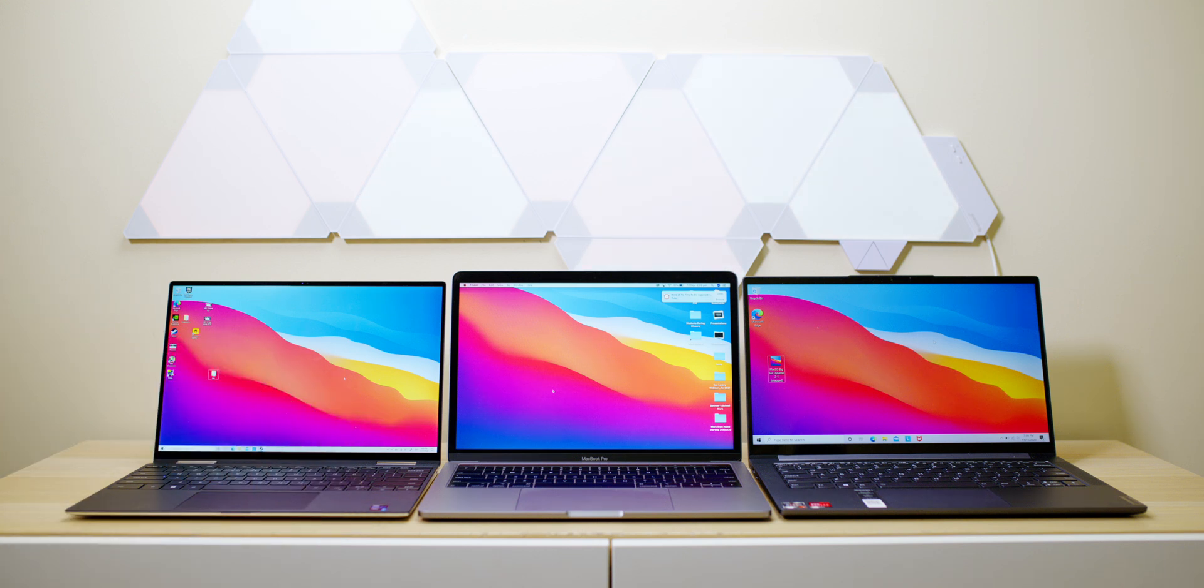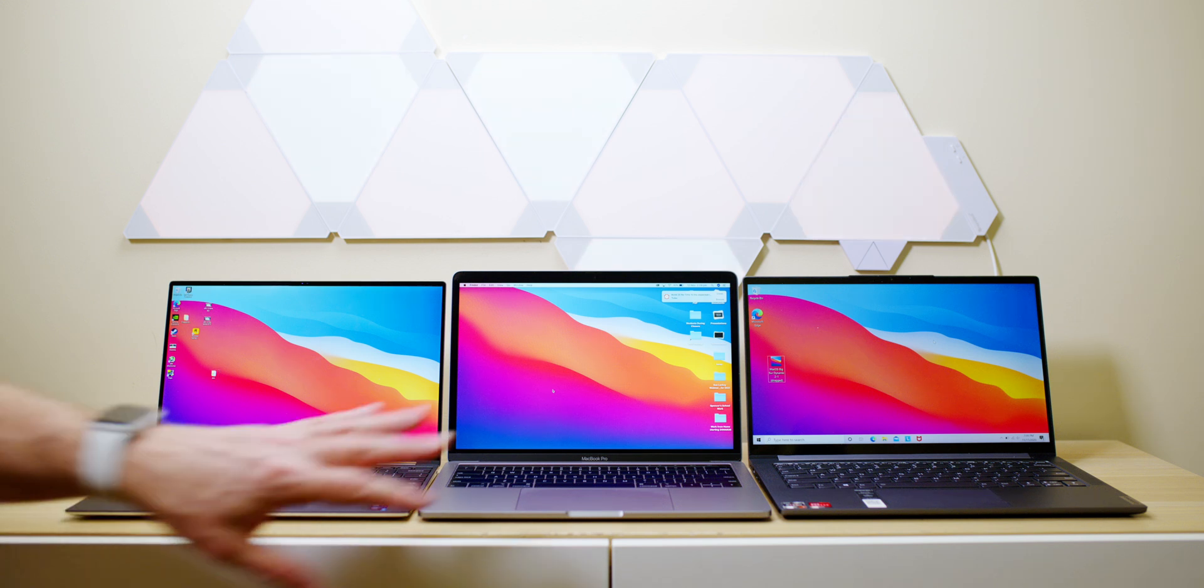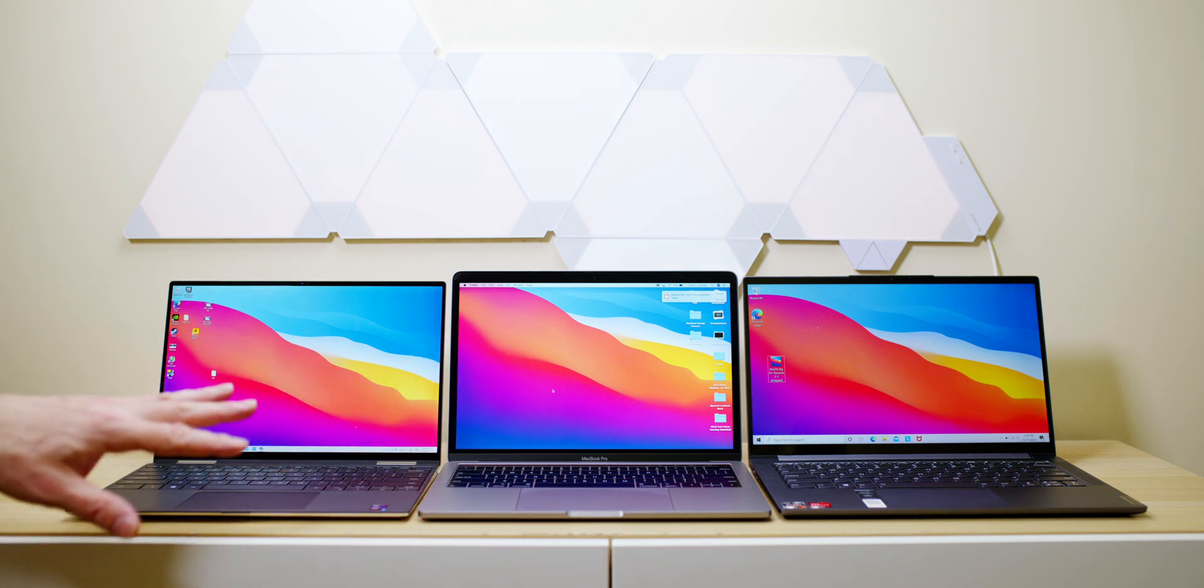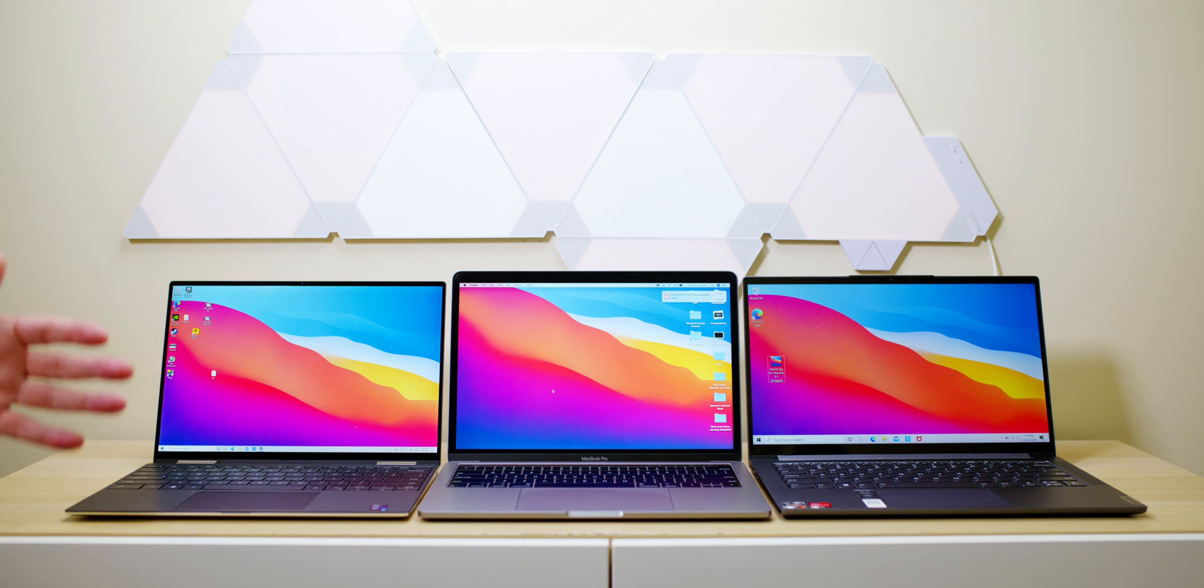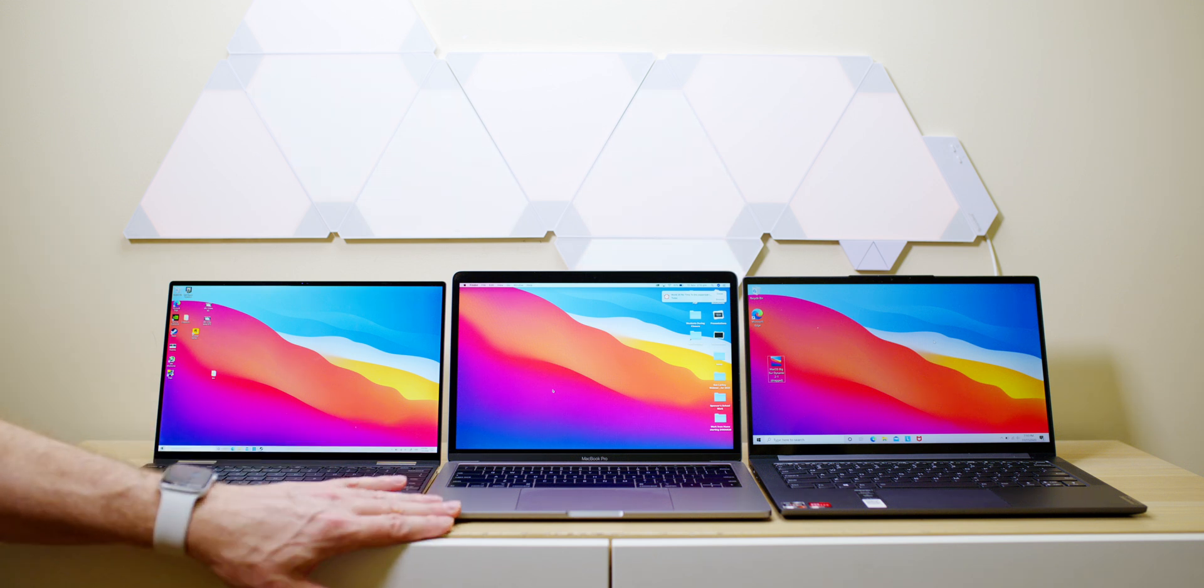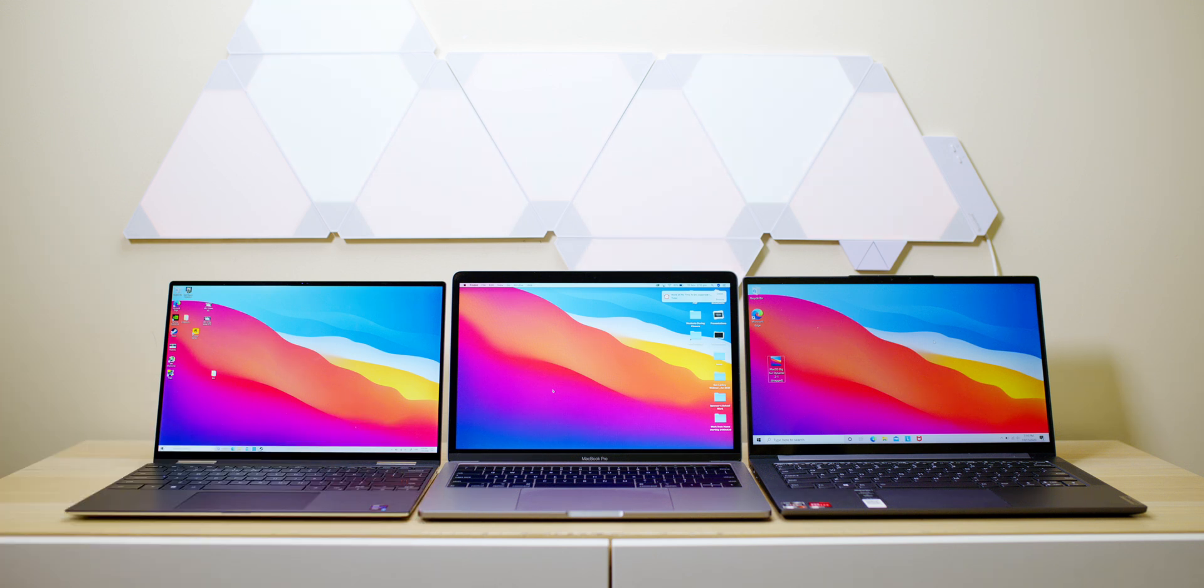It's interesting that both these screens here are 500 nits on the XPS 13 and the MacBook Pro 13, but clearly the XPS is brighter. So before I just talk about these laptops and which ones you should get, maybe a PC or Mac, let's talk about which Mac you should get.